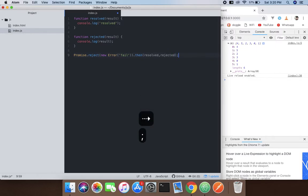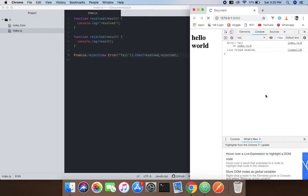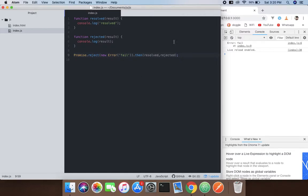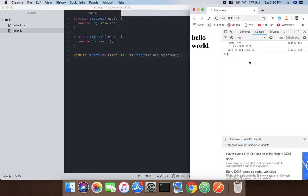It's going to give you an error which is 'fail'. This is what it does - it's going to reject the promises. So this is what it does. Hope you guys understand that. That's it for today's video guys, see you in the next tutorial.